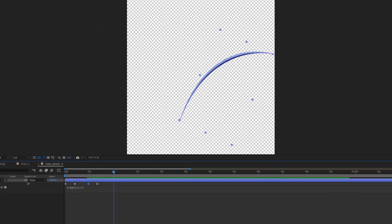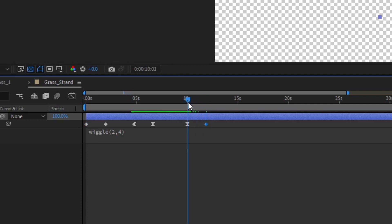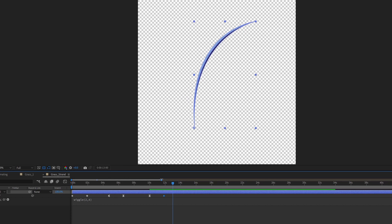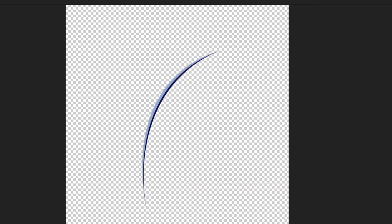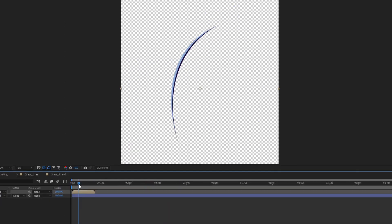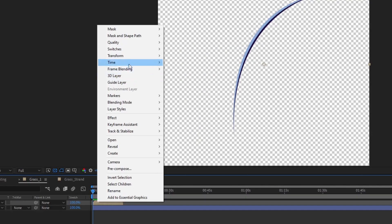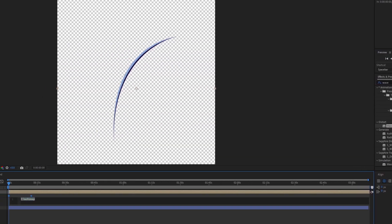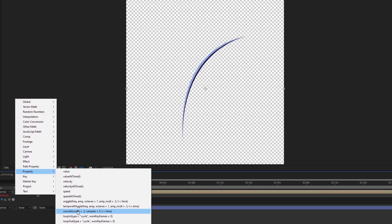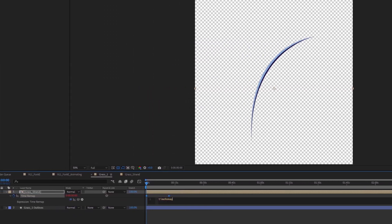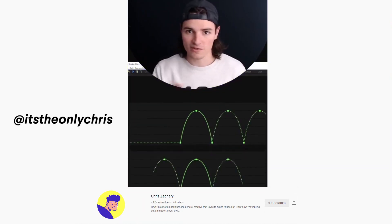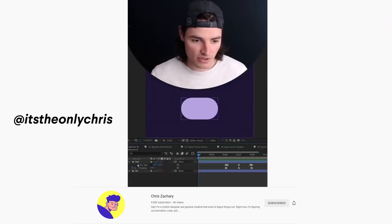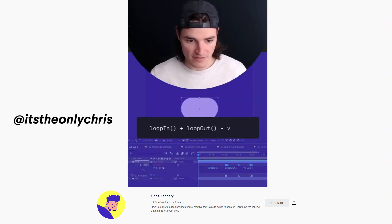To make sure that the grass strand loops, I copied the rotation keyframe at the beginning and pasted it to the end. Due to the wiggle expression, I had to eyeball the keyframe a little bit to make sure the grass ends up at the right position as when it starts out with. To loop the grass strand animation, I enabled the time remapping and the precomp layer, keyframe the start and end of the layer, then use the loop expression that I learned from Chris Zachary: loop out and loop in minus value.